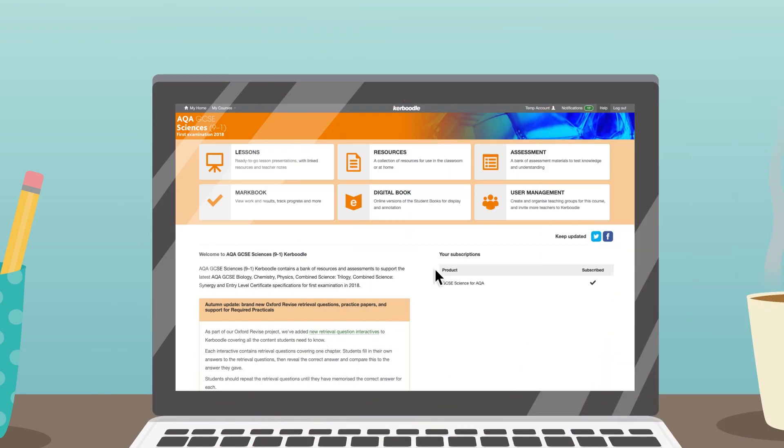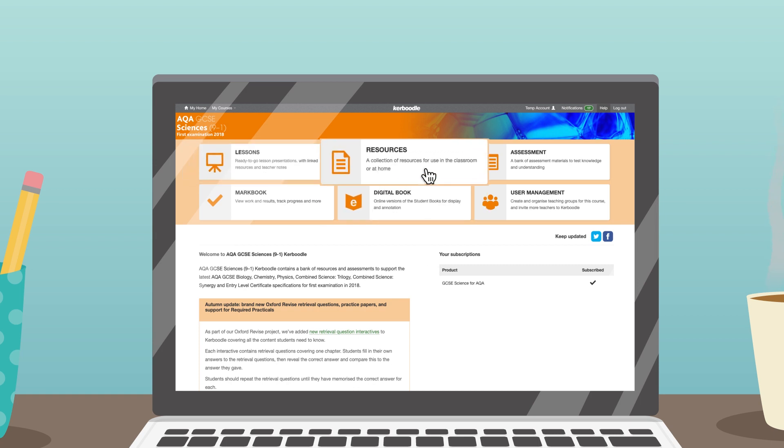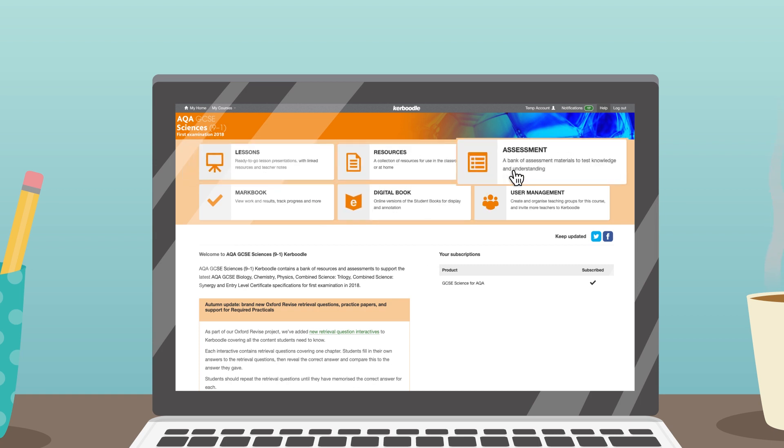Kaboodle is an online learning solution with a wealth of content, from digital books to lessons, resources and assessments.